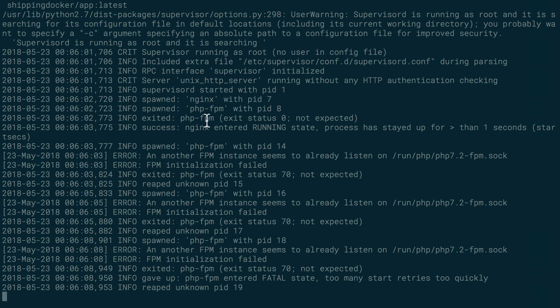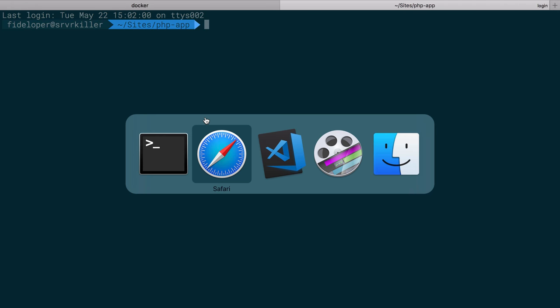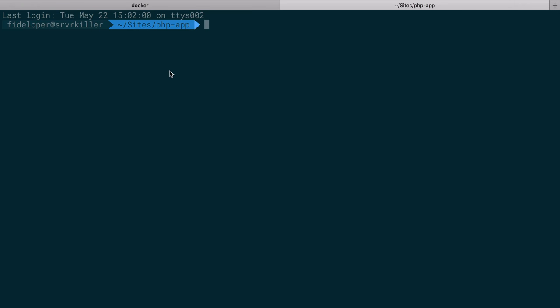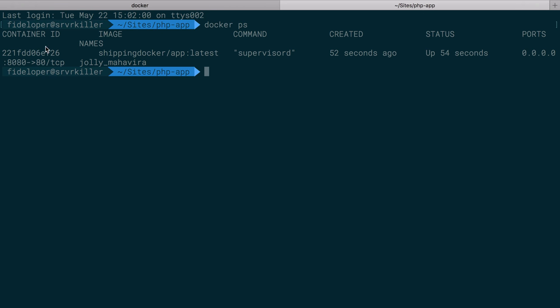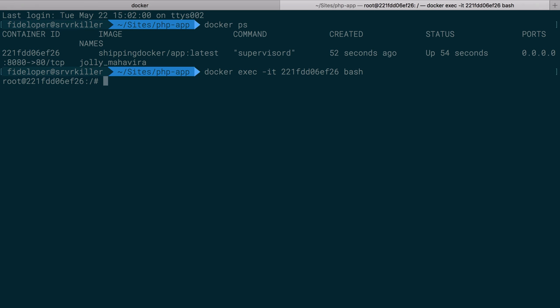So what we want to do is actually stop it from daemonizing itself. And what we want to do there is to create a configuration file. So I'm going to do docker ps to show this. I'll do docker exec dash it, and we're going to run bash inside of that running container.